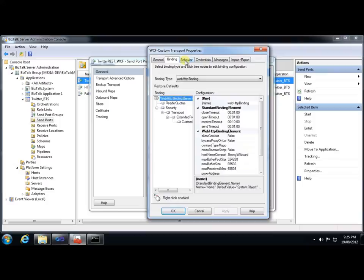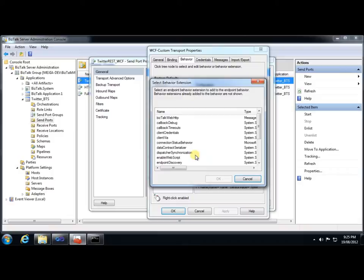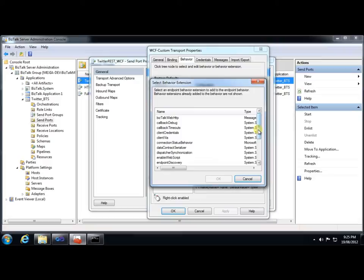Now, we're happy to leave all the default properties that are set with this, but you can see that there is quite a bit of configuration that's capable, and that's one of the great powerful features of using the WCF custom adapter. Finally, we'll look at the behavior tab, and this is where all the magic happens. You can see that we have the option here to add an endpoint behavior, including the custom behavior that we've created. So, simply by right-clicking and selecting that, we get a list of all of the custom behaviors that are currently registered in the machine config file.